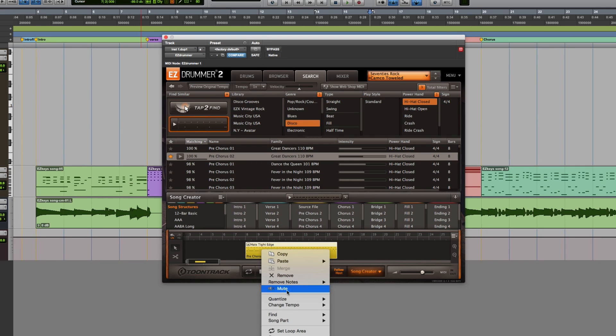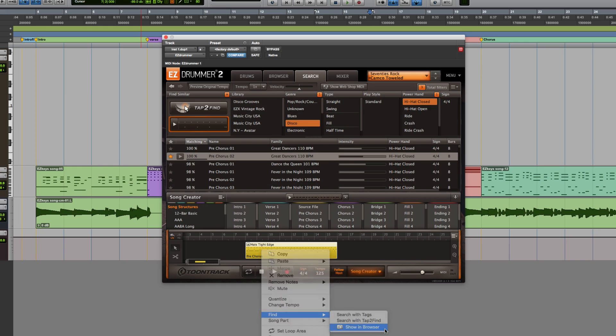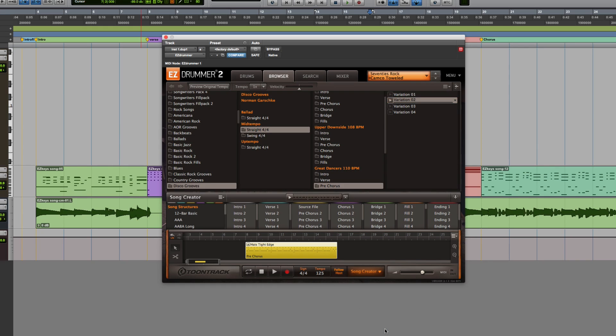Or I can right-click the file and select Show in Browser to see all of the grooves from that song.